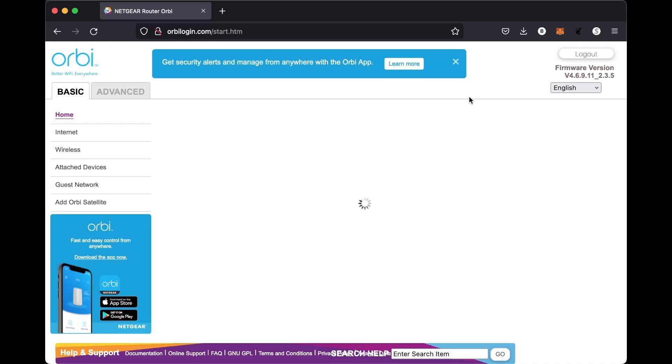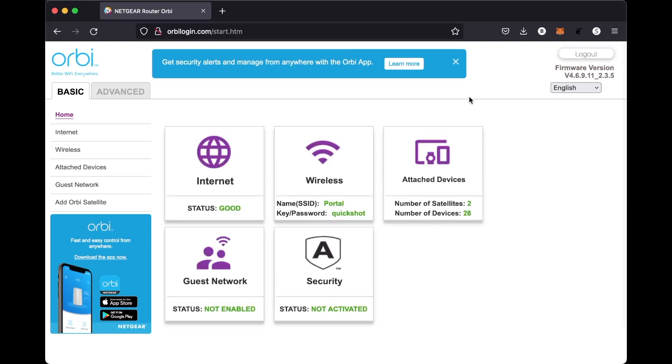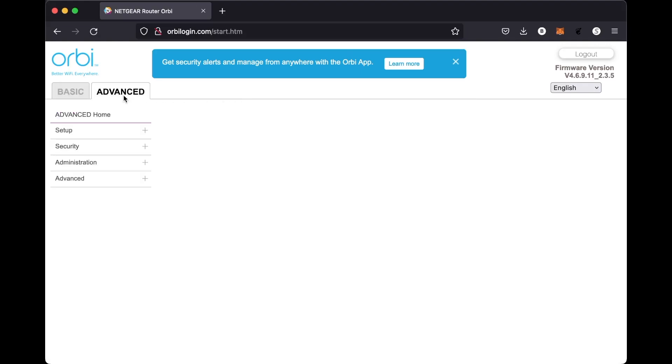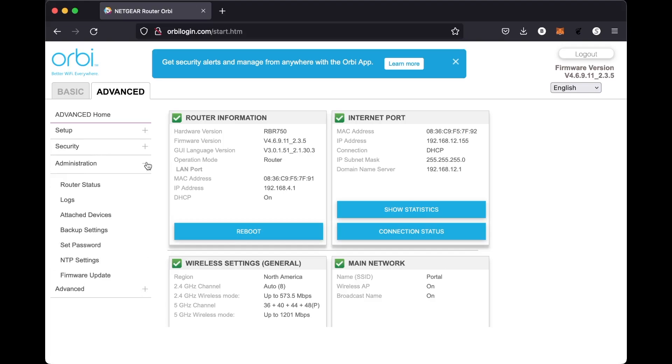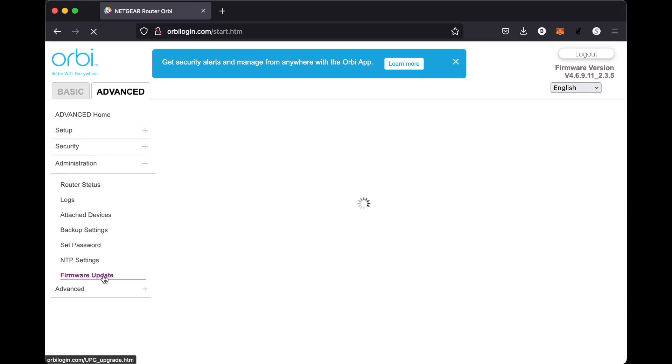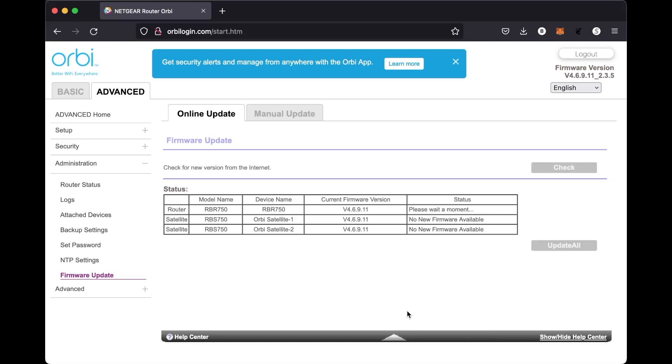we're going to be selecting the advanced tab on the left hand side of the screen at the top here, and then we're going to go down and select administration, and make sure that we don't have any firmware updates available for the router. So that's the first thing you want to do. In my case, I didn't have any. I had already updated the firmware and I was still having wireless connectivity problems.